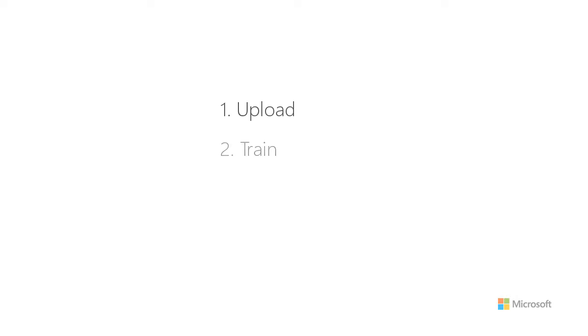There are four steps to build and use these custom systems. One, upload. Two, train. Three, deploy. And four, use in production.